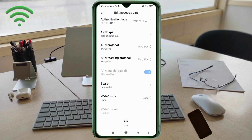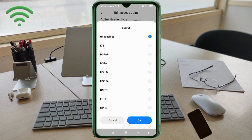Important settings — Bearer: select Unspecified and tick it. Tap OK.